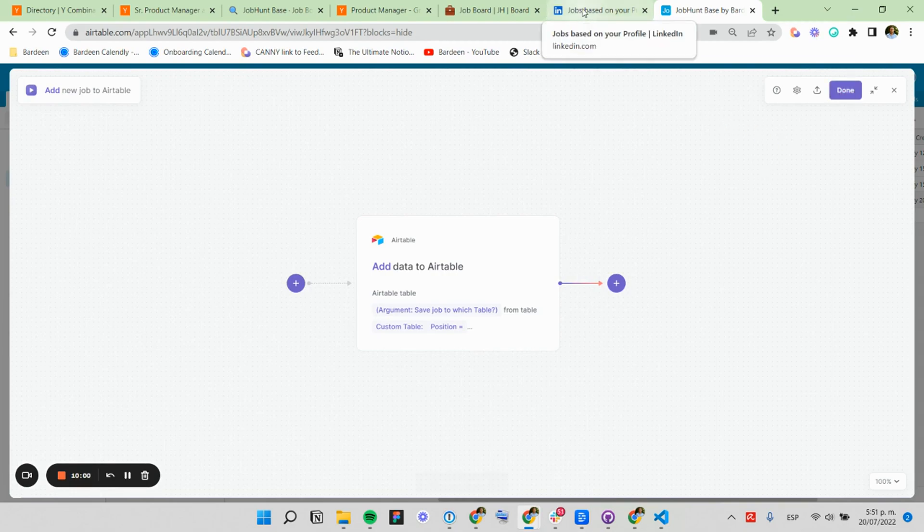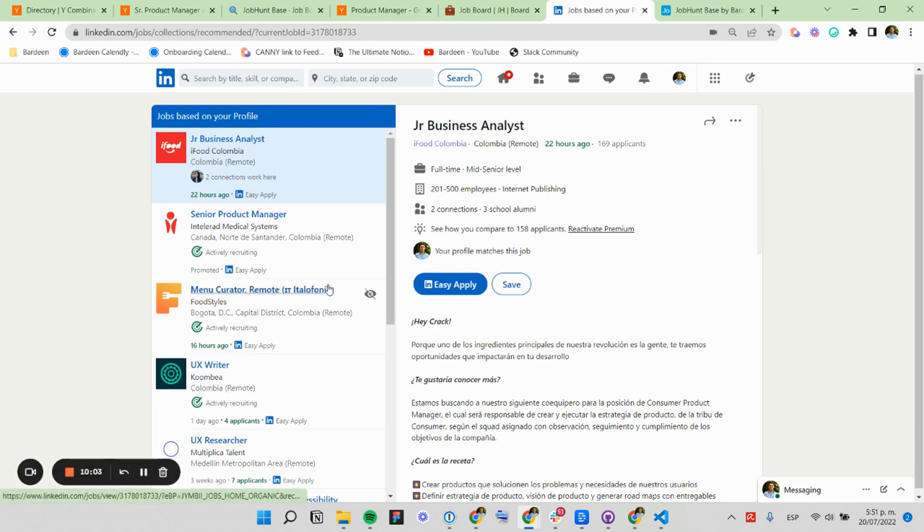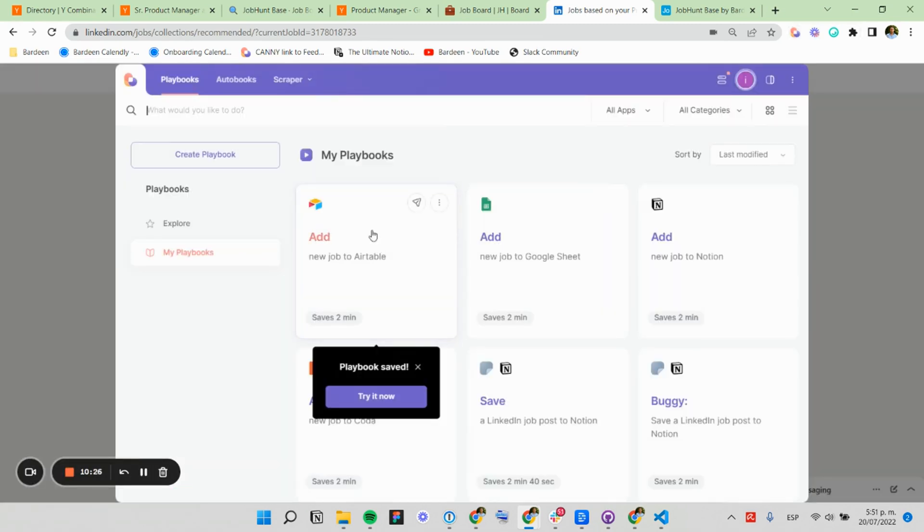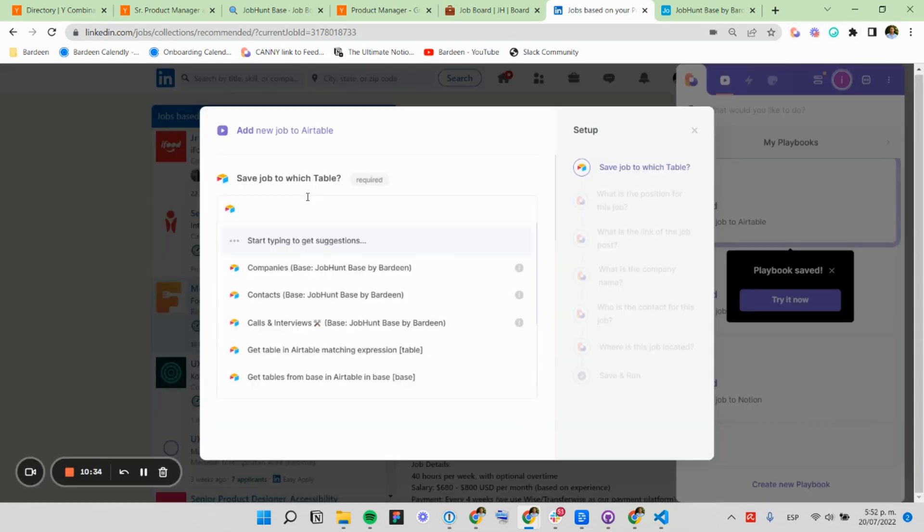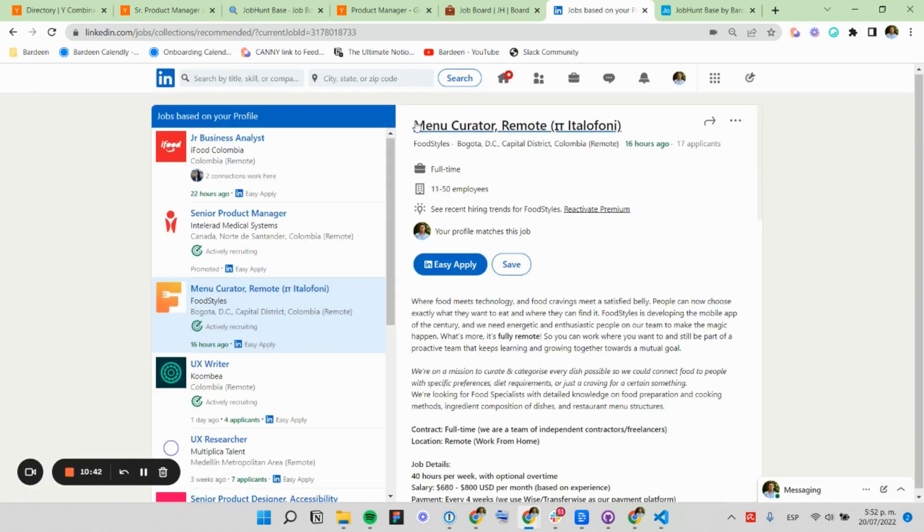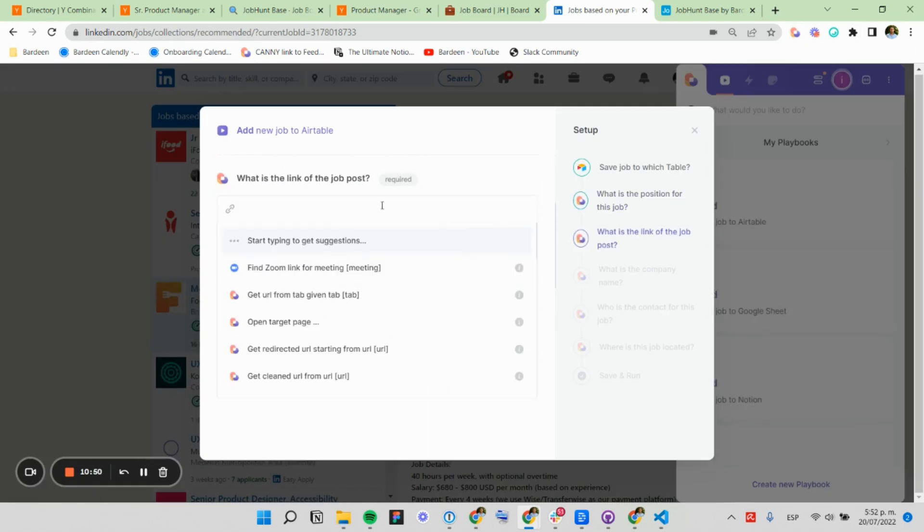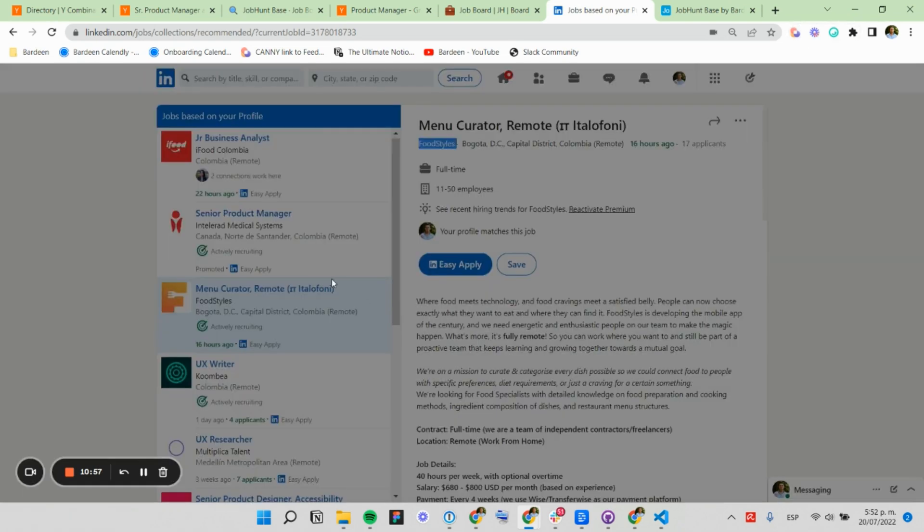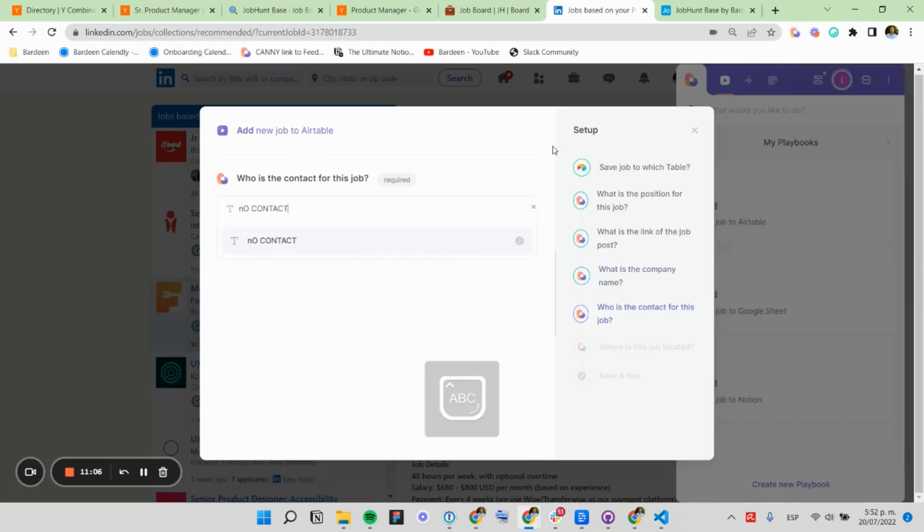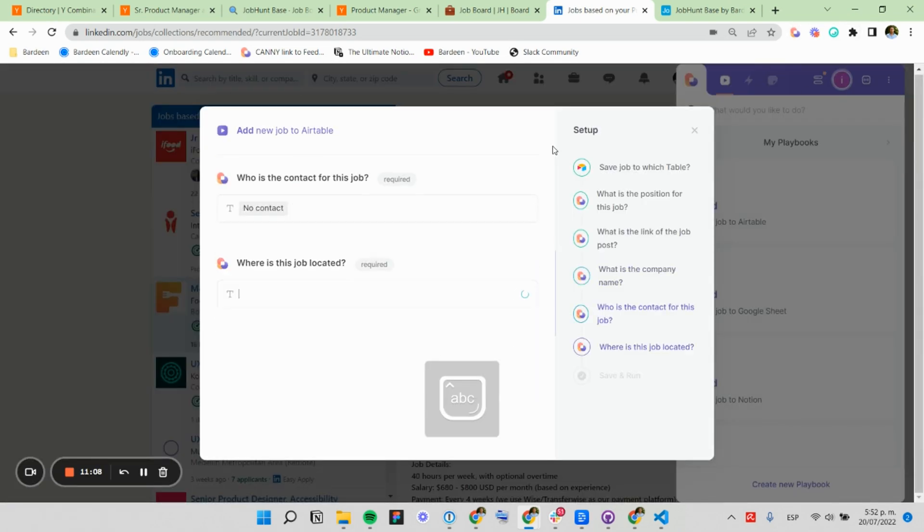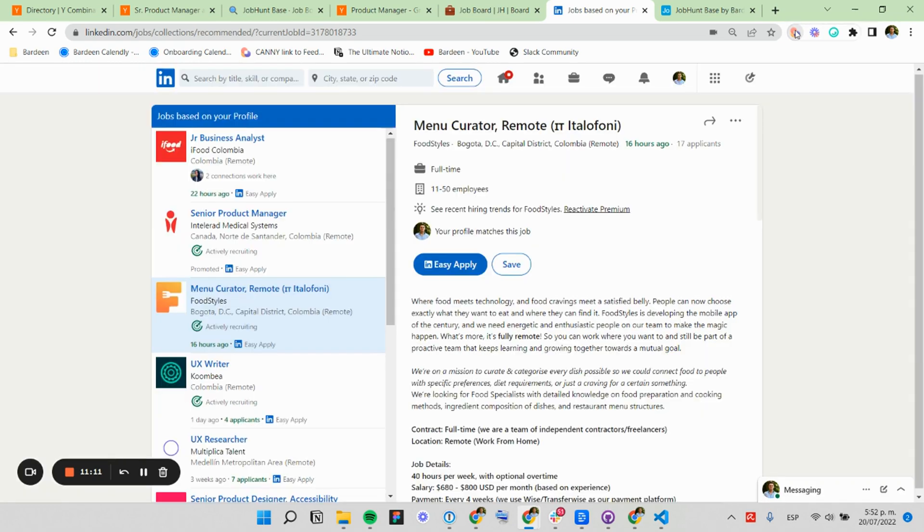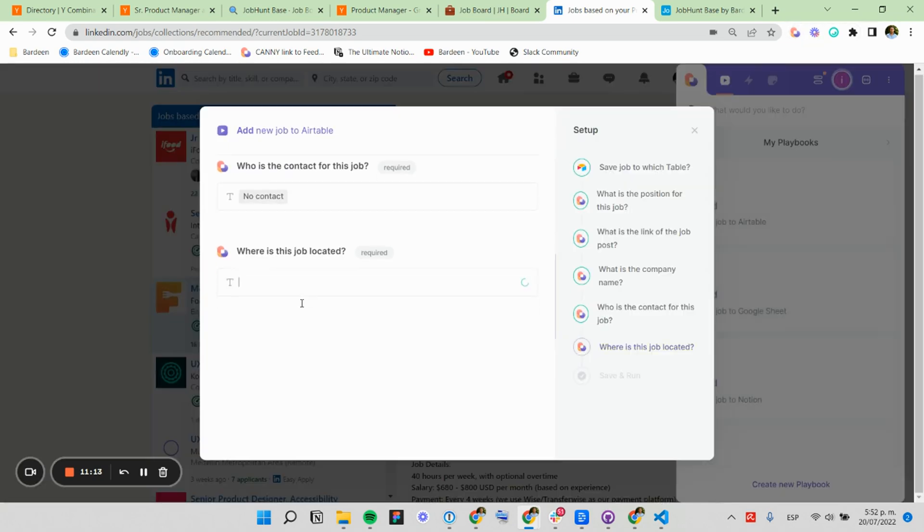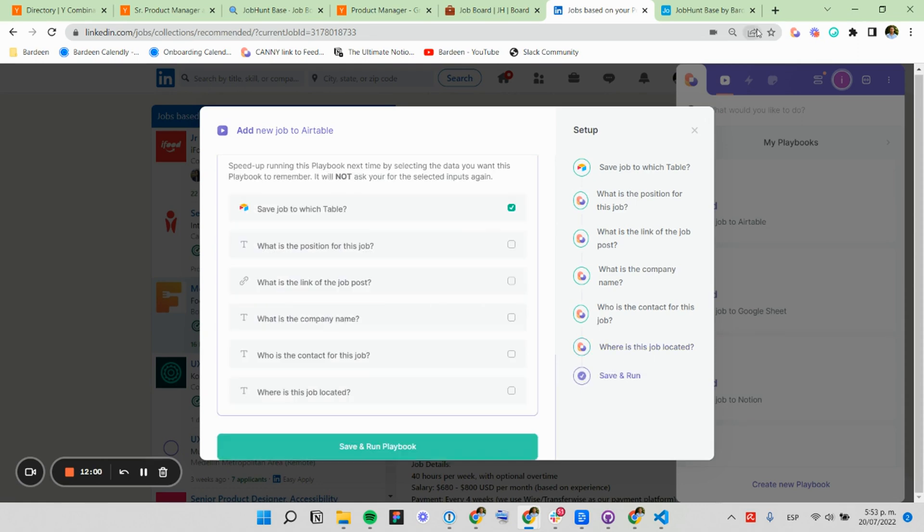And we can do the same exercise for another job, just to test. And where is this job located? Let's check. It's in Bogota. I'm going to select here, Bogota. I'm going to run this.